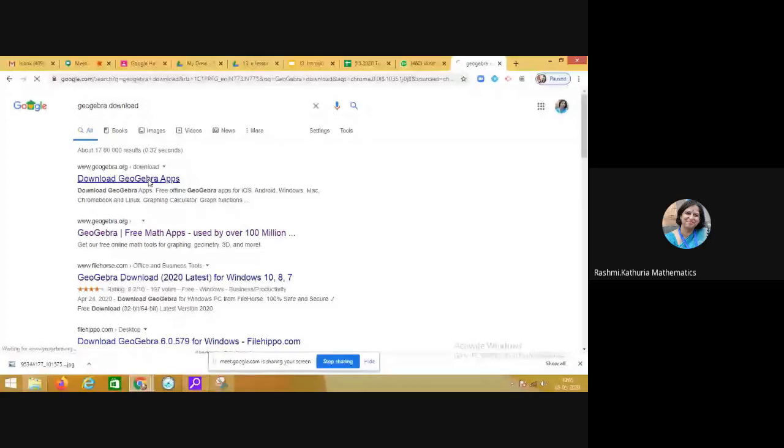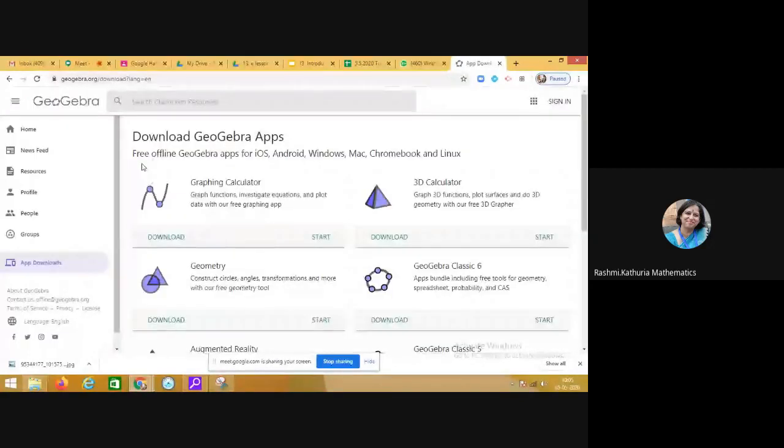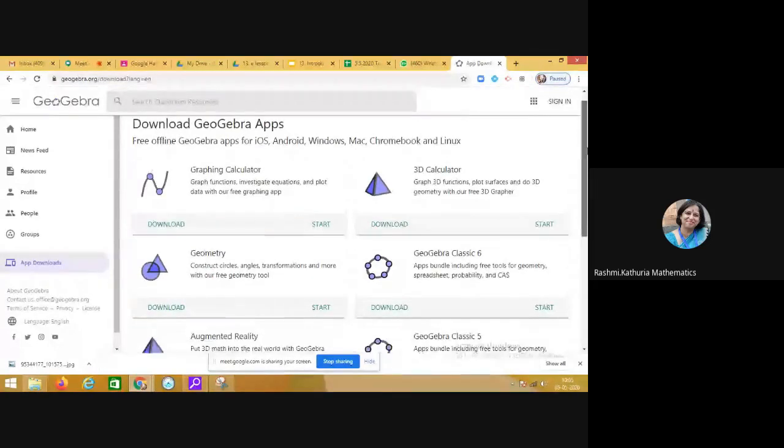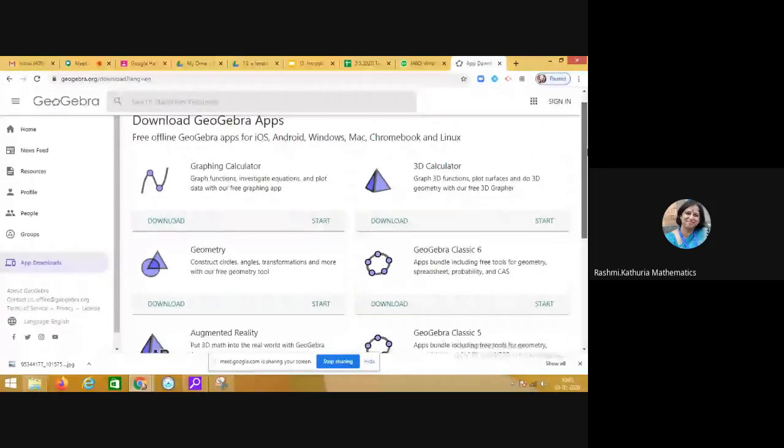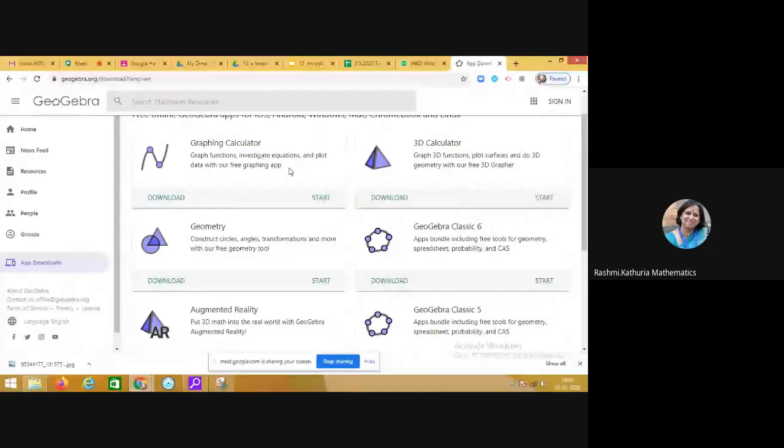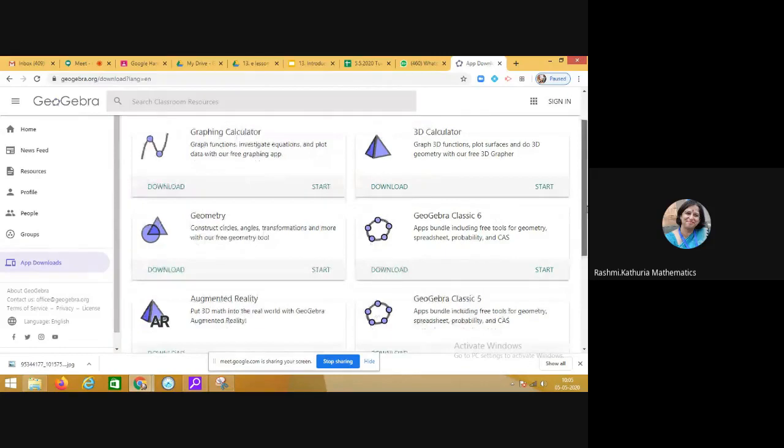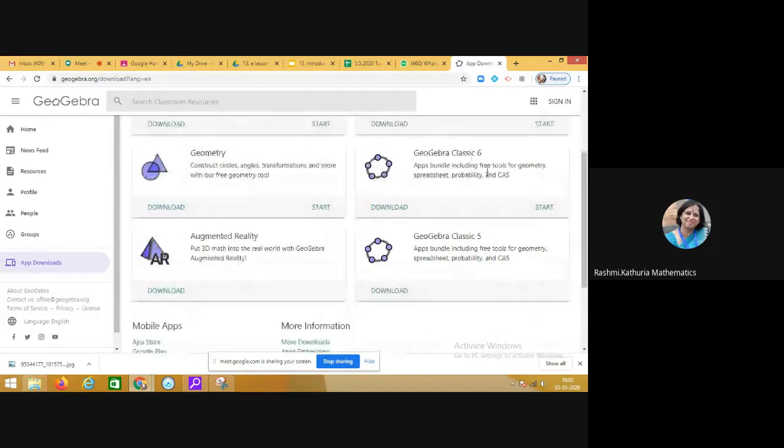Now you will see that in these app sections, there are a variety of GeoGebra apps. Graphing calculator is there, 3D calculator is there, then geometry app is there, GeoGebra Classic 6 is there.